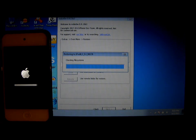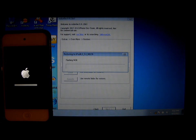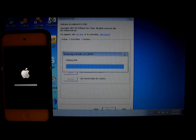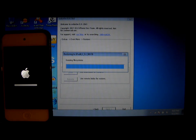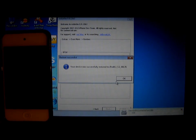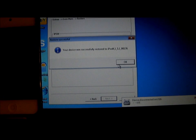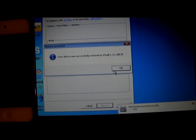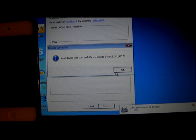If you're downgrading from 6.1.3 to 5.1 or 5.1.1, you can't back up your iOS 6.1.3 to 5.0 or 5.1.1. The version is too old. As you see, I have successfully restored iPod 4 to 5.1.